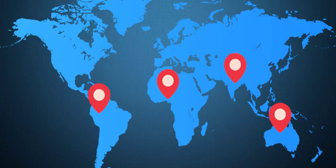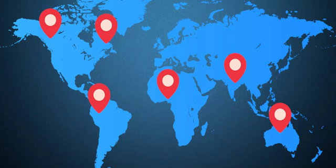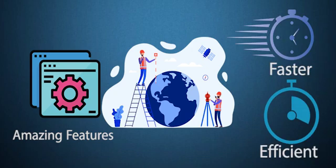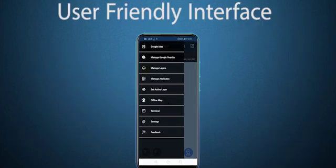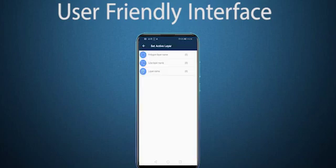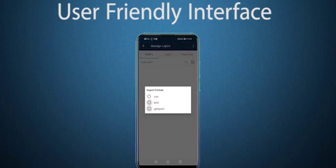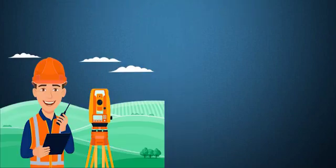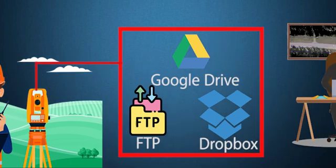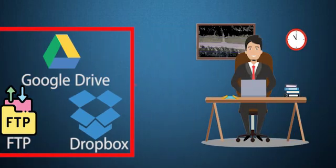This application allows surveyors around the world to perform multiple types of surveys with amazing features that can make any survey faster and efficient. The user-friendly interface gives you the freedom of navigating through the app easily, and the best part is a surveyor can directly share the survey data through FTP, Google Drive, and Dropbox within seconds from the field itself.